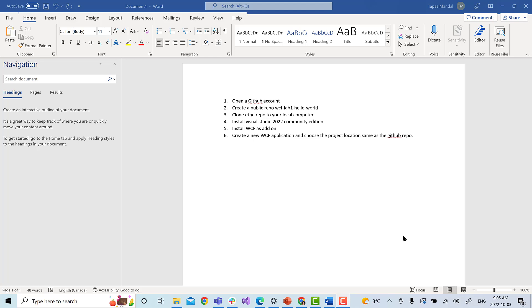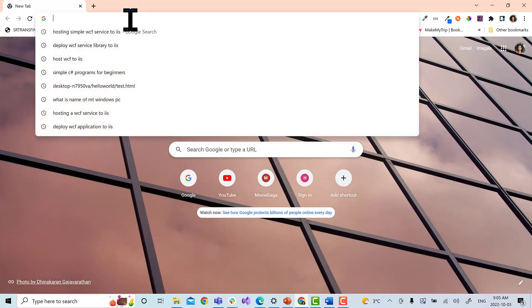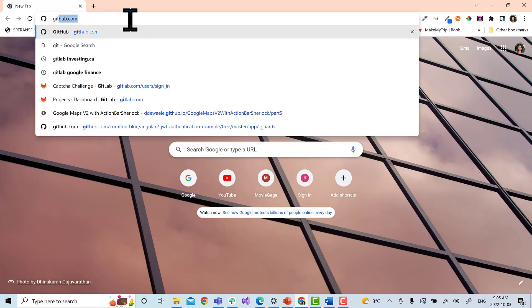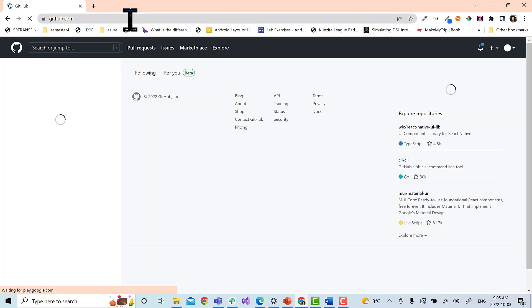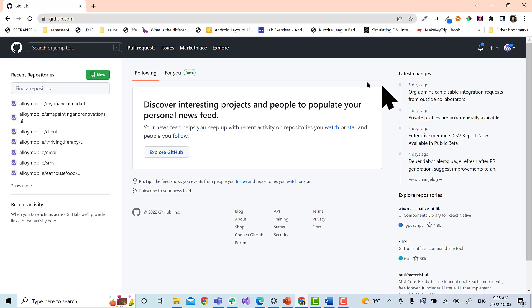Hello students, the first step will be to create a GitHub account. So let's go to github.com. If you don't have an account, create an account in GitHub. I already have one, so I'm going to use my account.